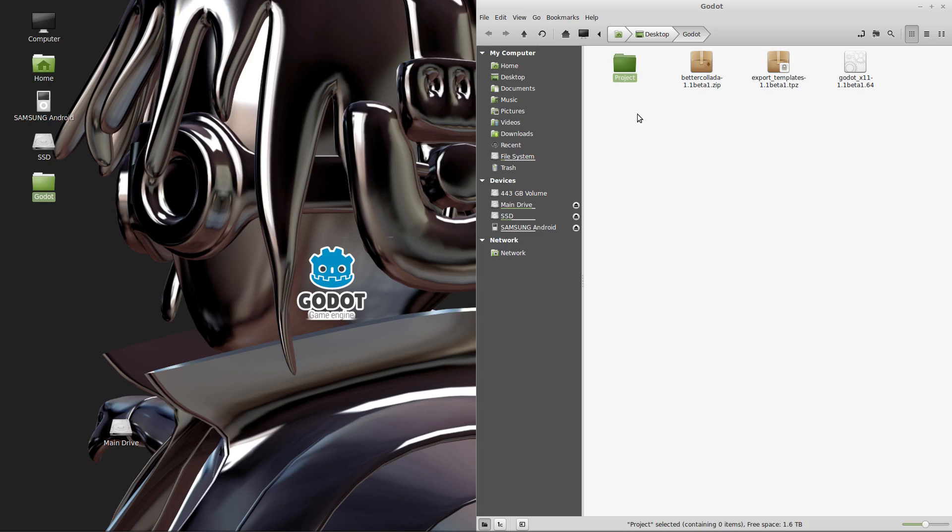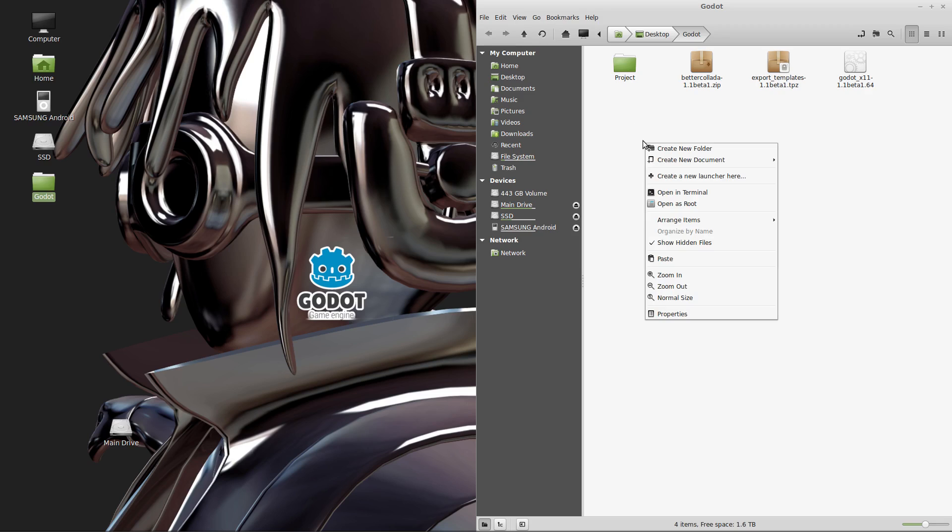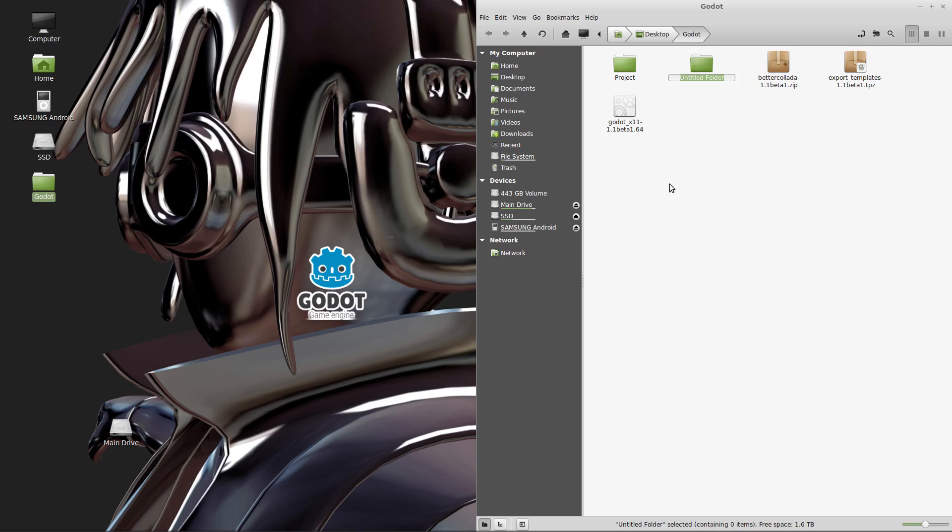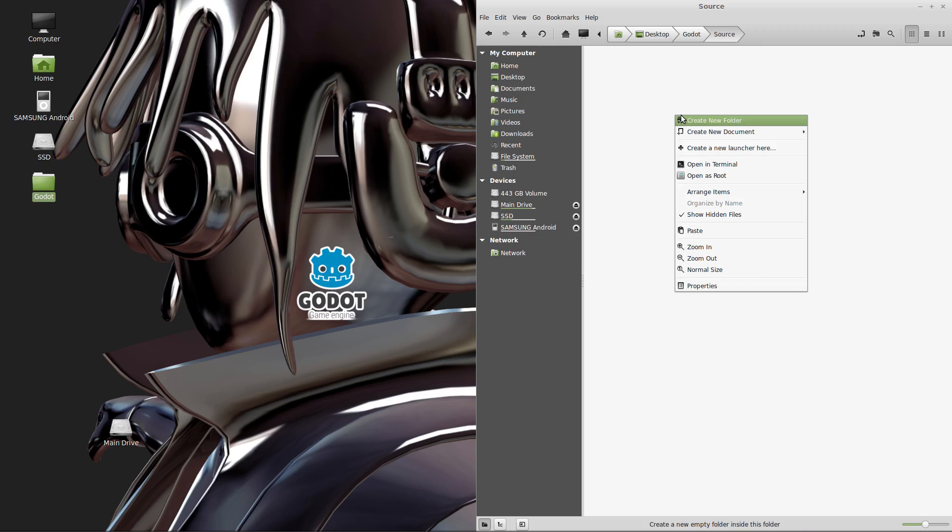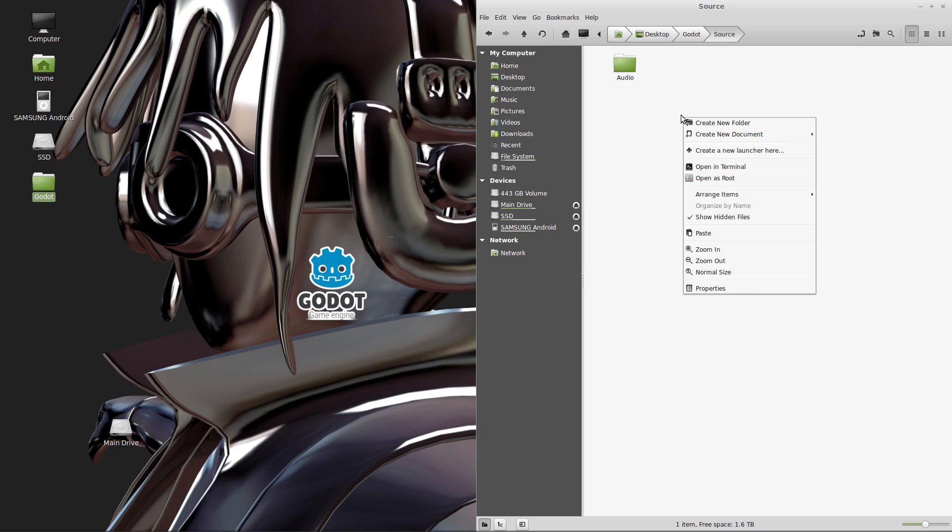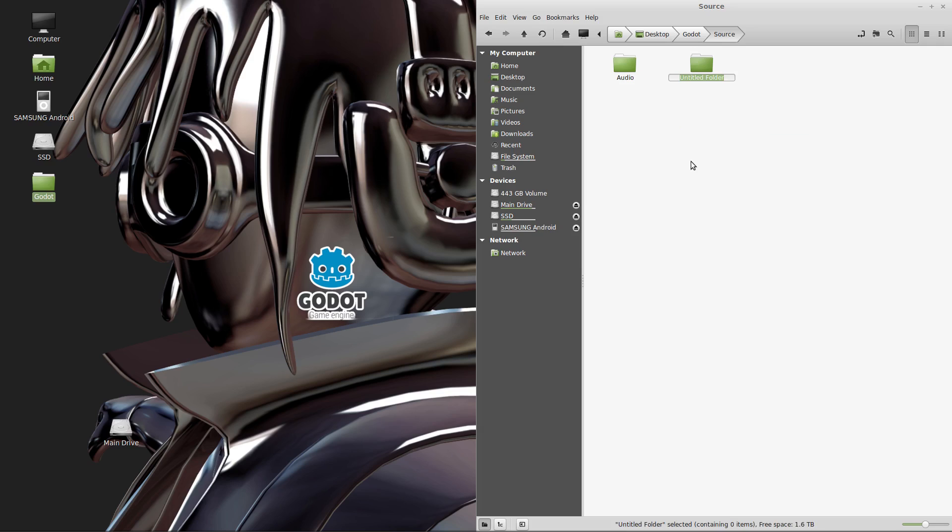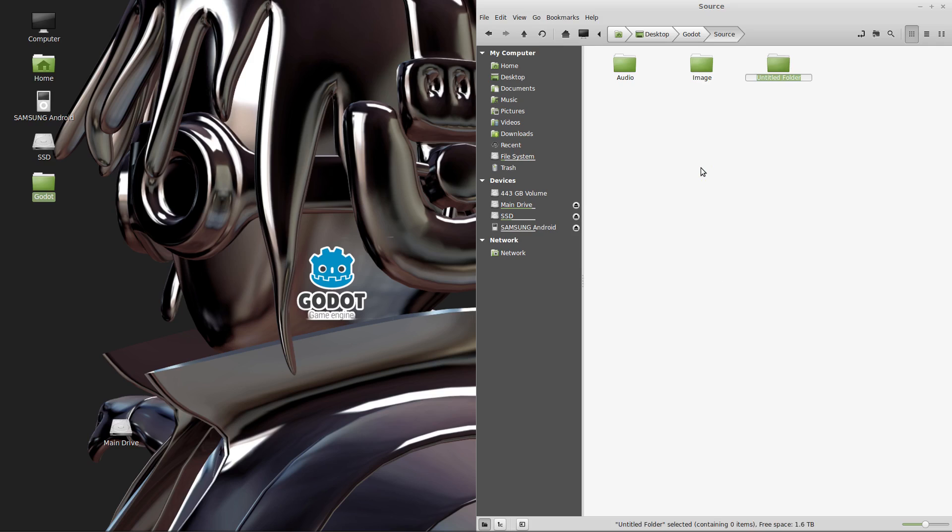You'll notice that I used an uppercase letter for the first character of the name of the folder. I do this just because it's going to make it easier to understand what's a file and what's a folder in your game projects later on. It's just my personal preference. You don't have to follow that but it might make things easier in the long run for you. So we've created this folder called project. Now we also need a folder to hold all of our source data. So let's create another folder called source. And in that source folder let's create a folder for our audio files. We'll create another folder for our image files. And one more to hold our font files.